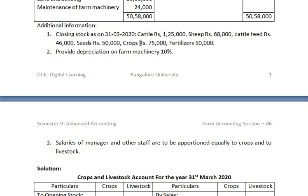Adjustments: Closing stock as on 31st March 2020 — cattle, sheep, cattle feed, seeds, crops, fertilizer — has to be credited to the crop and livestock account and also recorded as closing stock on the asset side of the balance sheet. Depreciation is to be provided on farm machinery. Depreciation has to be debited to the crop account, and the depreciation amount has to be deducted from farm machinery on the asset side of the balance sheet.